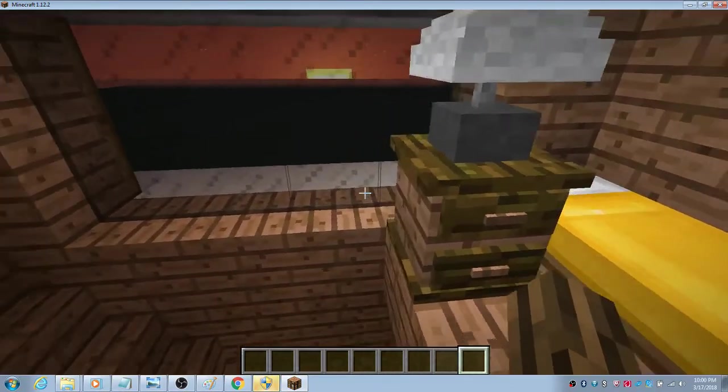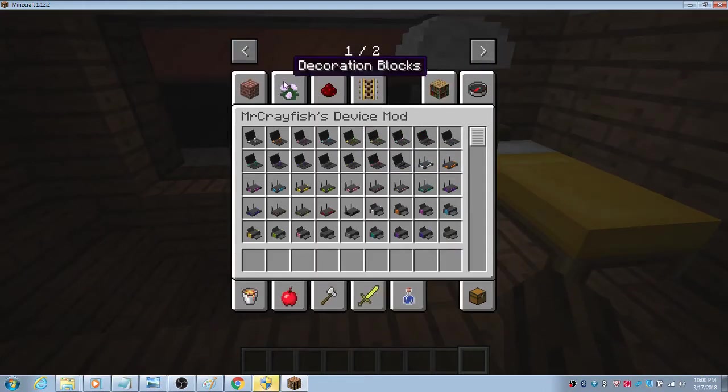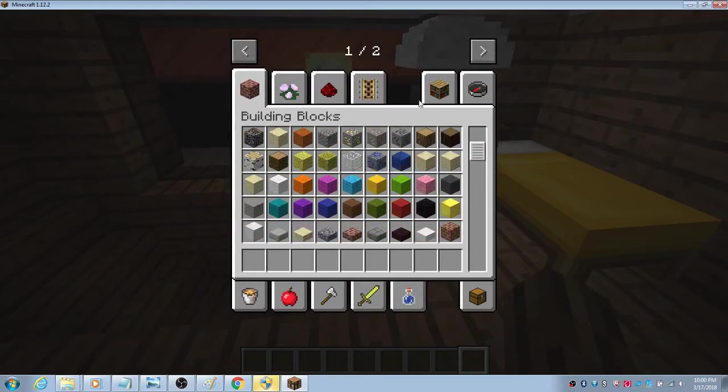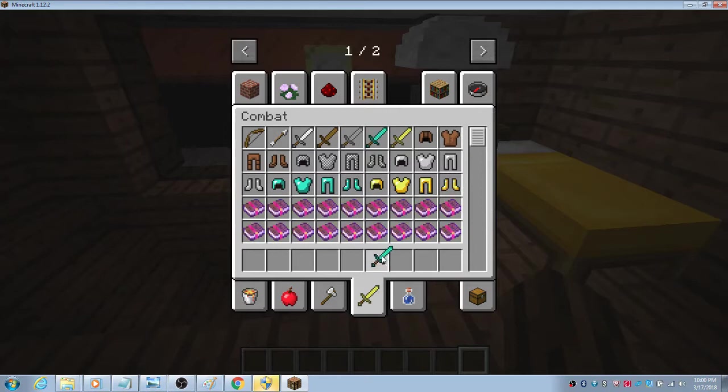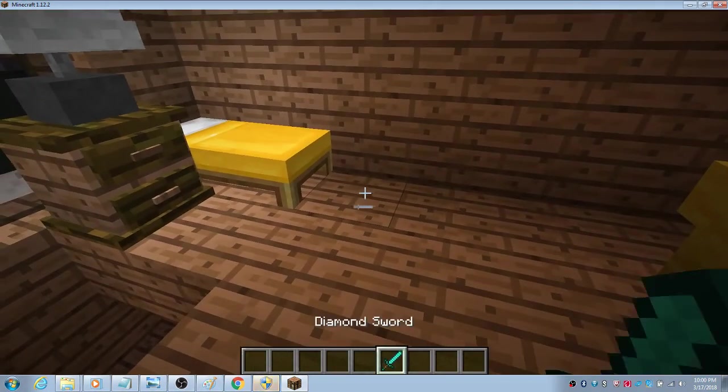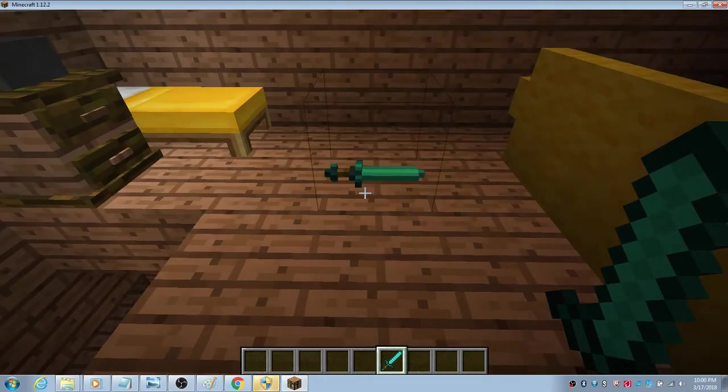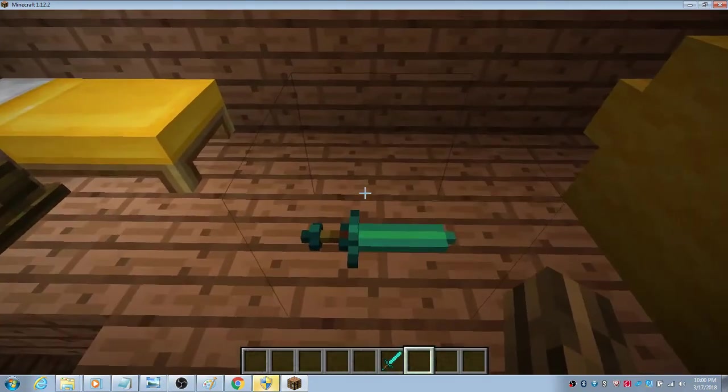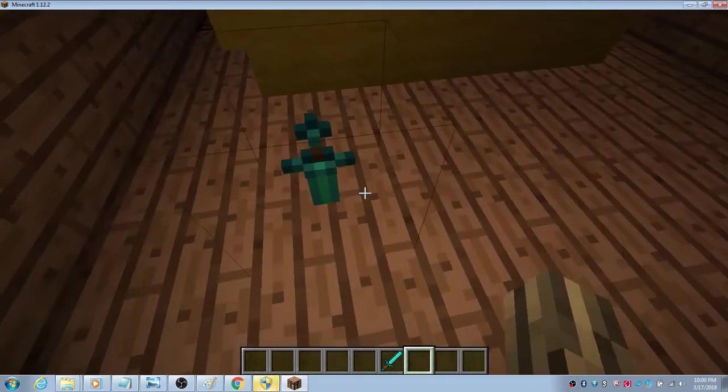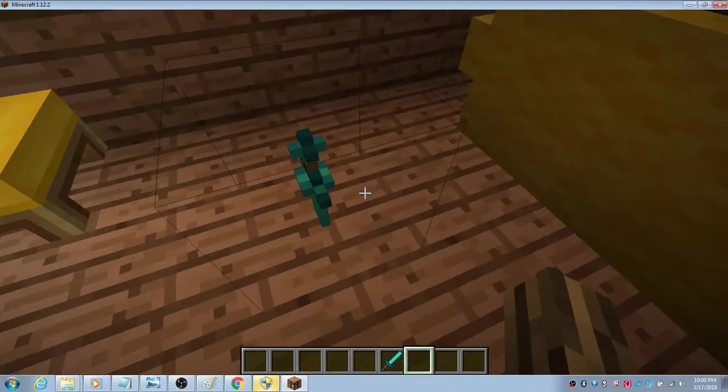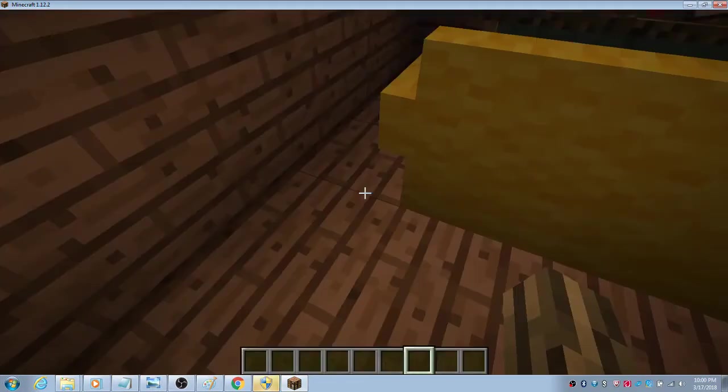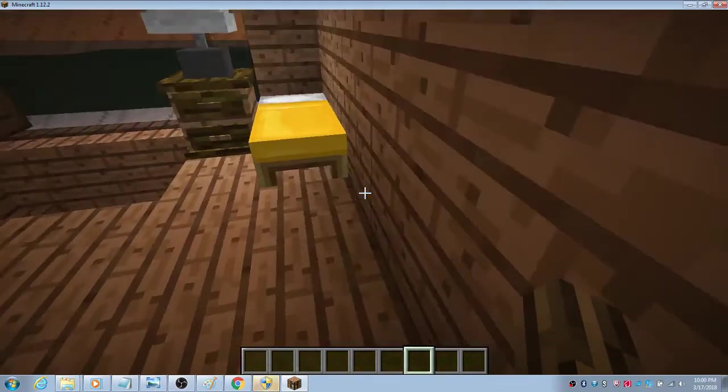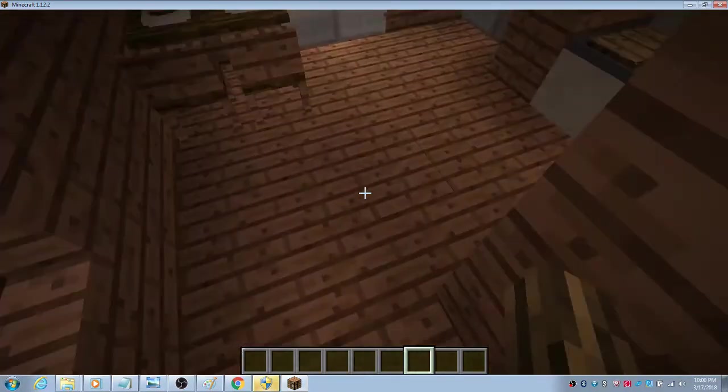It's called Placeable Items Mod and it lets you place any unplaceable item. Like we're gonna place a diamond sword. Just shift right click, you have the diamond sword. If you guys want a different position, you just right click. Maybe you put that in stone for decoration or something. I'm just gonna leave the mods in the description so you guys could download this.